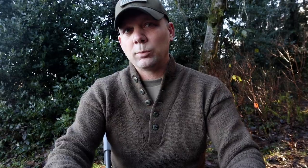Speaking of operational variables: there are operational variables and there are mission variables. Most of what we deal with at the battalion level and below are mission variables — that's METT-TC: Mission, Enemy, Terrain, Troops, Time, and Civil Considerations. At echelons above, we're talking about operational variables: Political, Military, Economic, Social, Information, Infrastructure, Physical Environment, and Time — the acronym PMESII-PT. That's something you should know, especially if you work in the operations process.